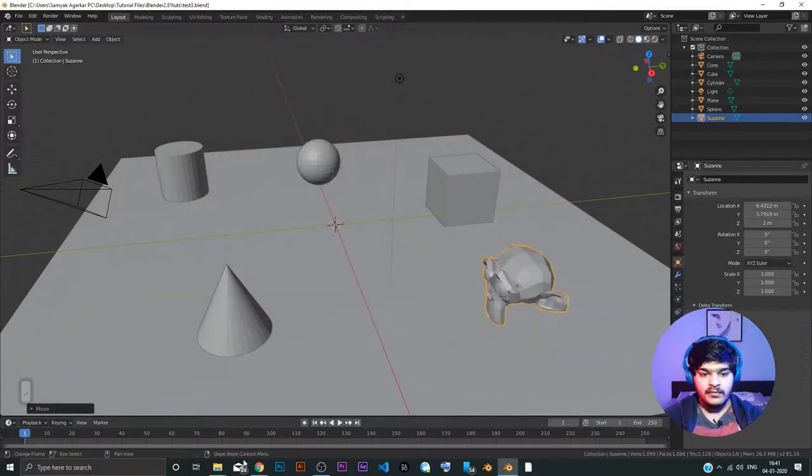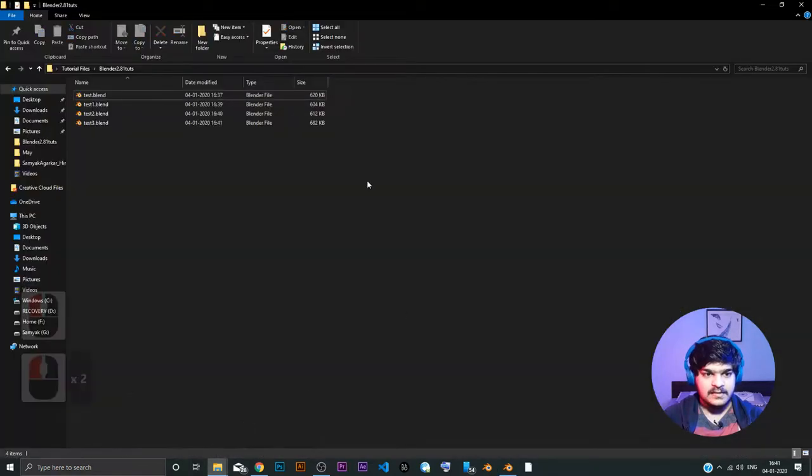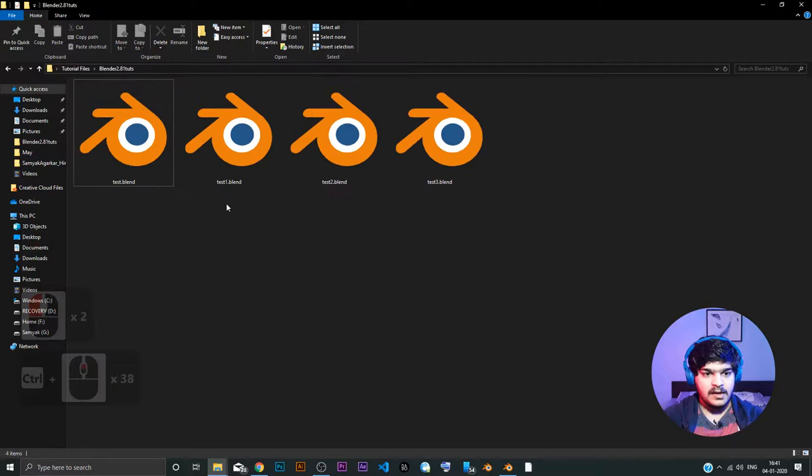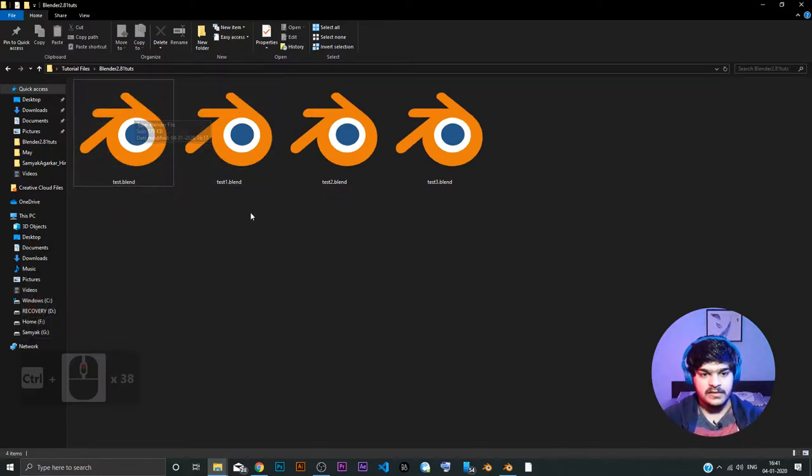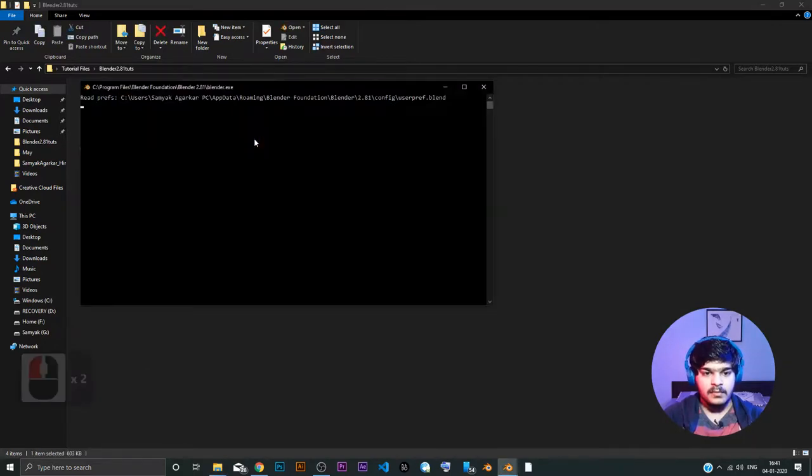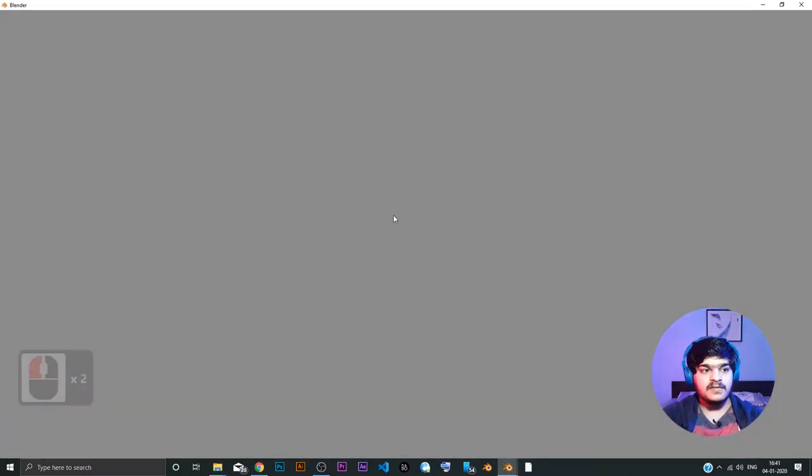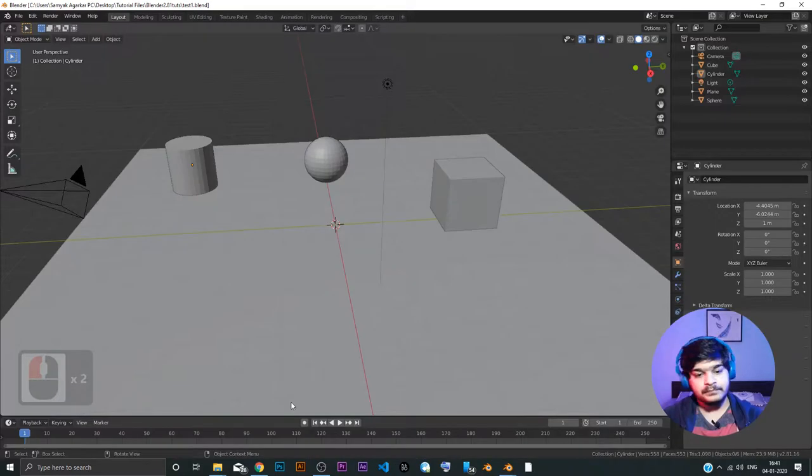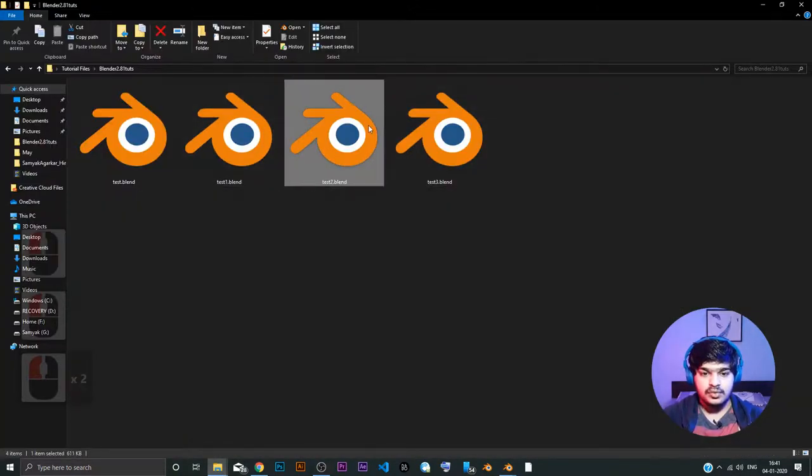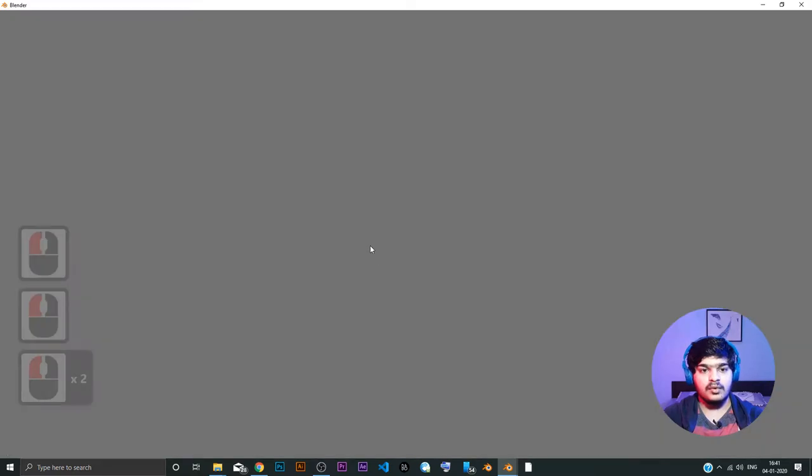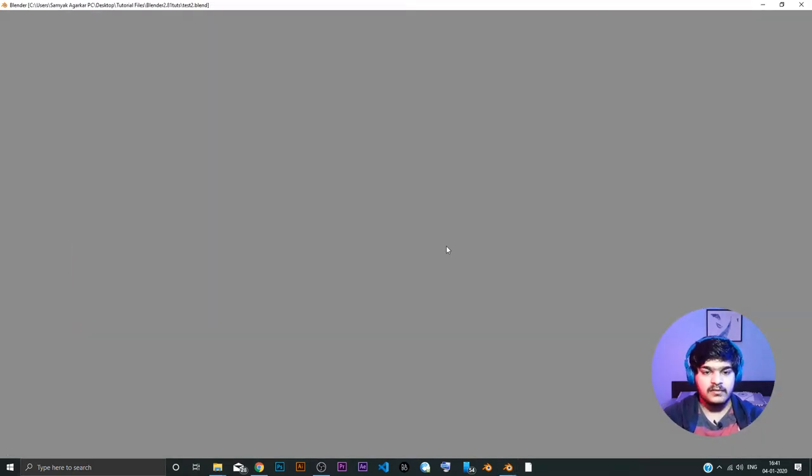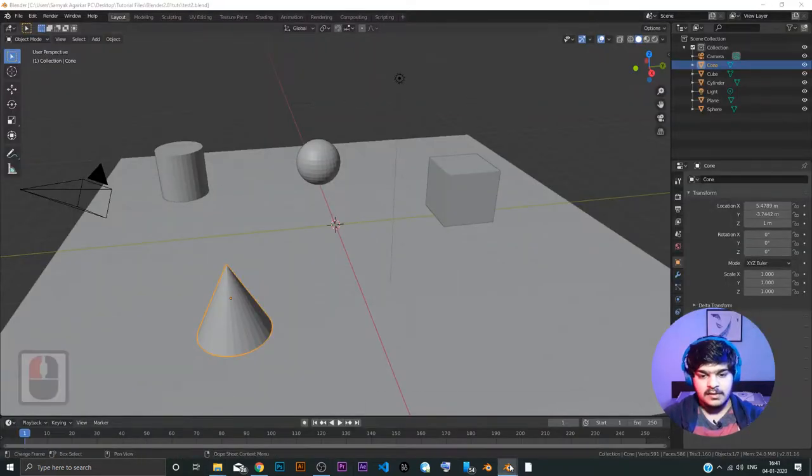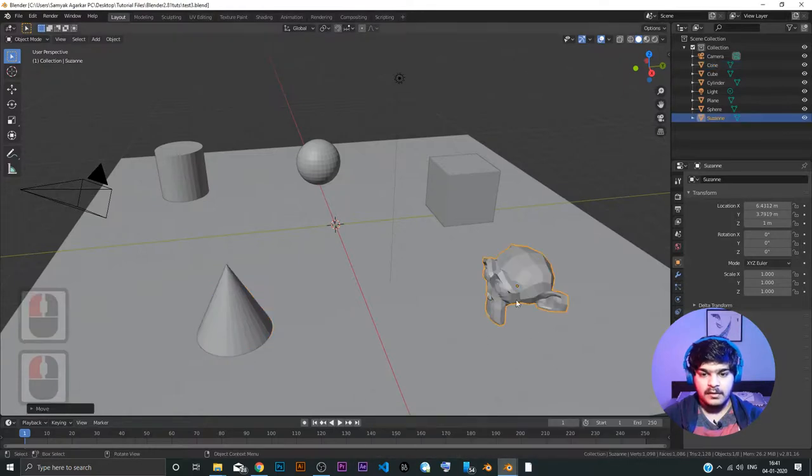So, and if you go here in the file section, you can see these three files, right? Test 1, test dot, for the test dot blend was the first initial file. Test 1 dot blend, test 2 dot blend and test 3 dot blend. So, if we open the test 1 dot blend, you can see the first version of the file. If we just go back to test 2 dot blend, you can see the cone that we added afterwards in the second iteration or the second version of the file. Give it a sec. Cool.